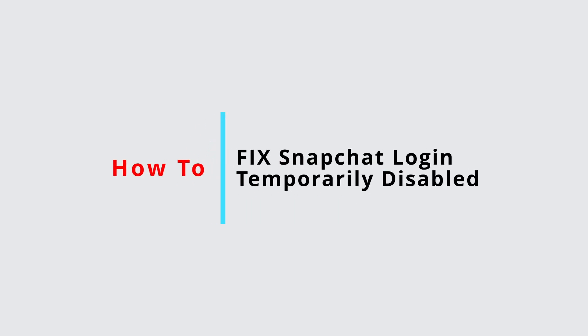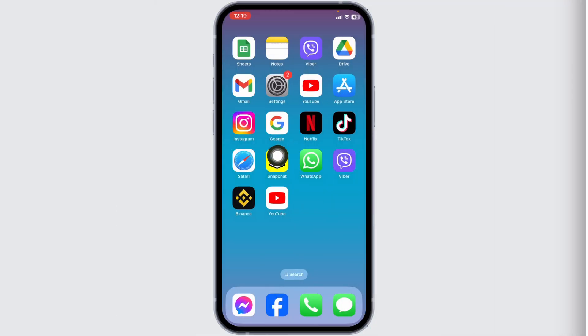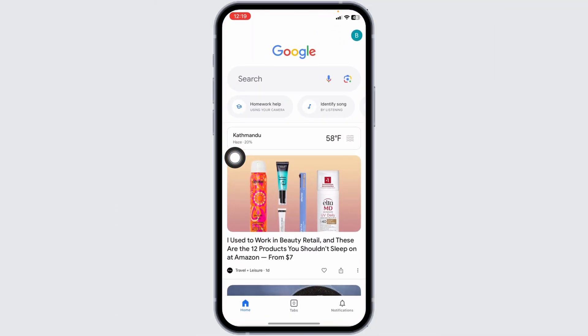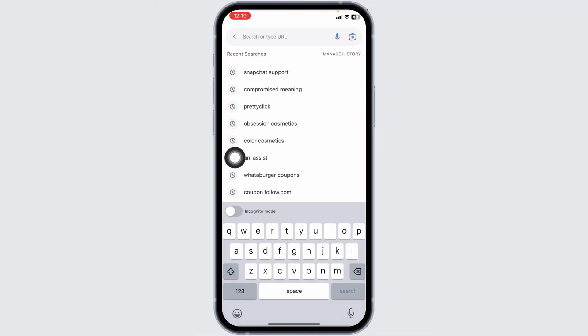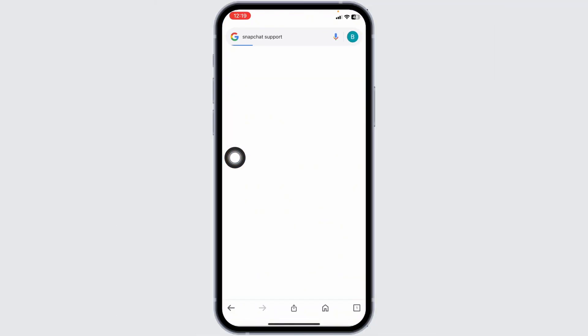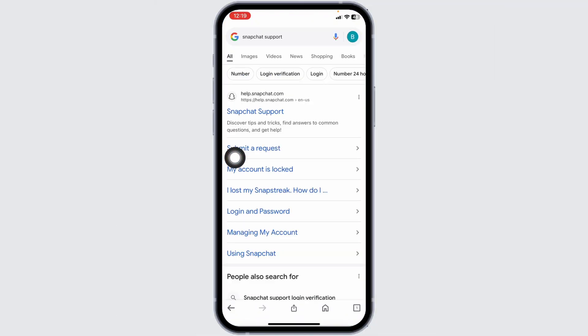How to fix Snapchat login temporarily disabled. Let's get started. Launch any browser, then type in 'Snapchat support' and search for it.